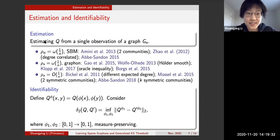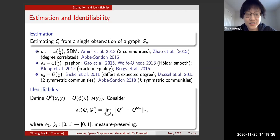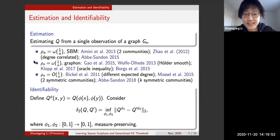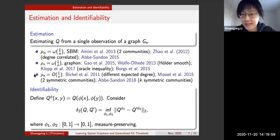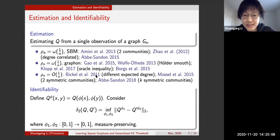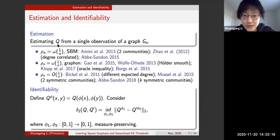Our problem is the estimation problem: the goal is to estimate q from a single observation of a graph G_n. For the case rho_n equals little-omega of 1/n (diverging average degree), Bickel and co-authors in 2011 proposed a consistent estimator q-hat for q when vertices have different expected degrees.